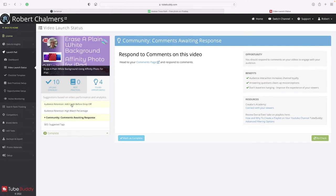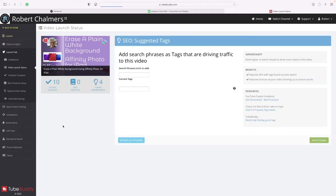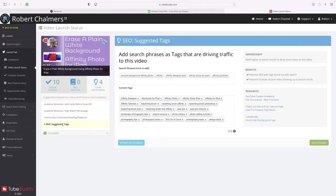Add cards before drop-off, watch percentage, SEO suggested tags - let's see what that one says.